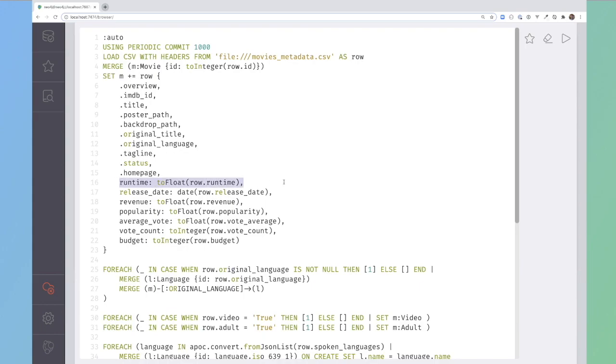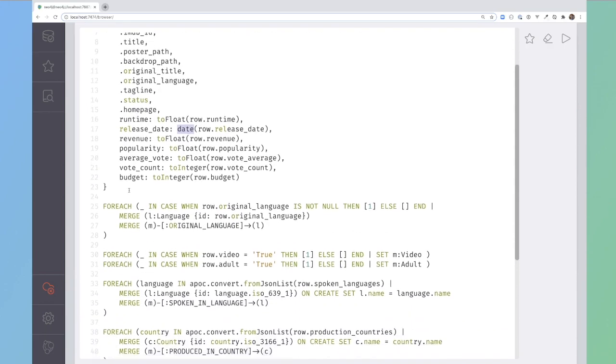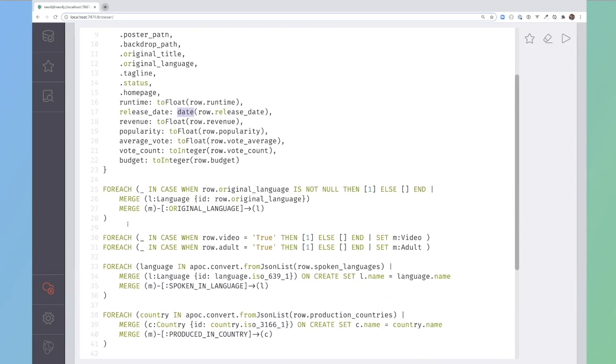For example, the runtime, I'm converting that to a float using the to float function, the release date I'm converting that into a native Neo4j date, et cetera.